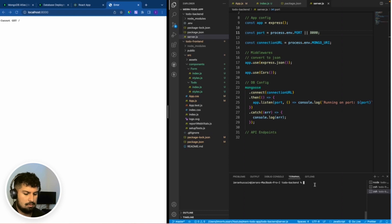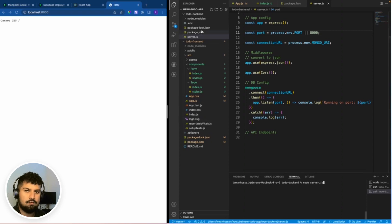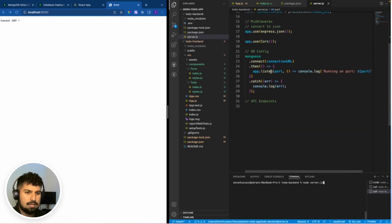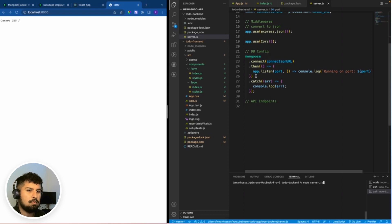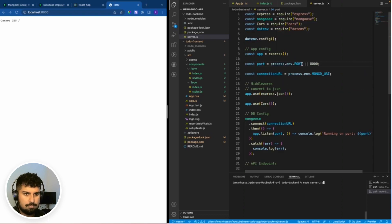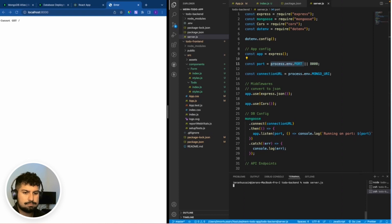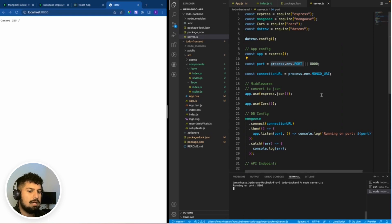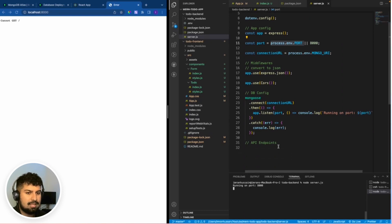To test that the connection is working, I'll run node server.js. This file will run, make the connection to the MongoDB URL, and then we should see the console log 'Running on port 8000' from process.env.PORT or the default 8000. Pressing enter — we now have 'Running on port 8000' and the localhost is set up on port 8000.